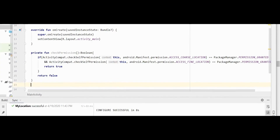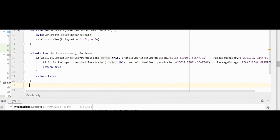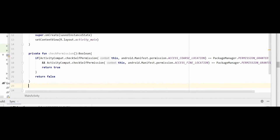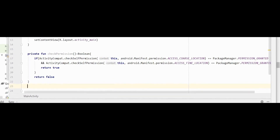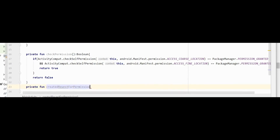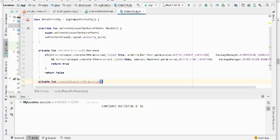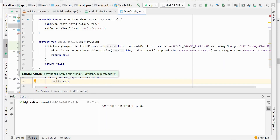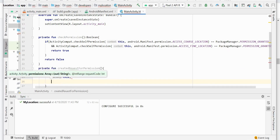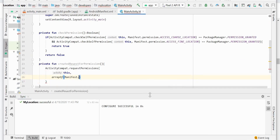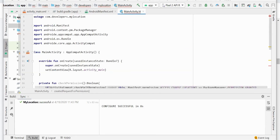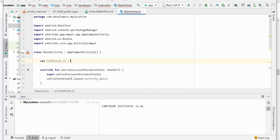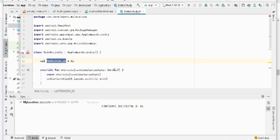Now we'll create one more method which will request the necessary permissions from the user if they are not already granted. To create a permission request we need to pass a list of permissions as well as a permission ID. The permission ID can be just a number — you can give any number. So far we have created two methods: checkPermissions and requestPermissions.